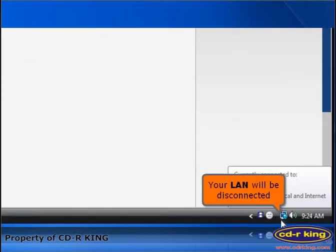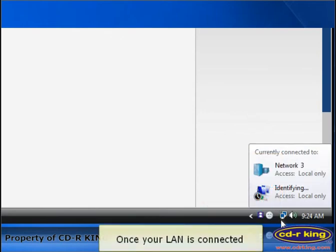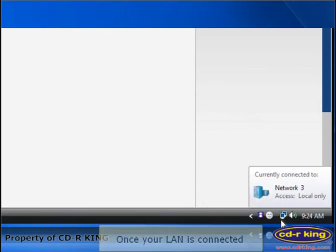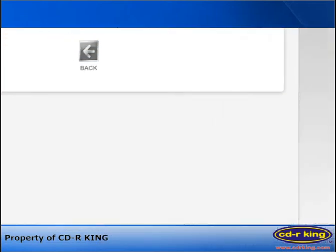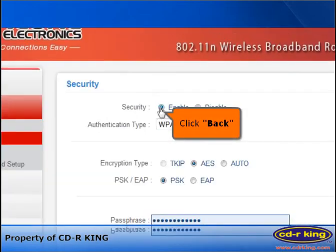Your LAN will be disconnected. Once your LAN is connected, click Back.